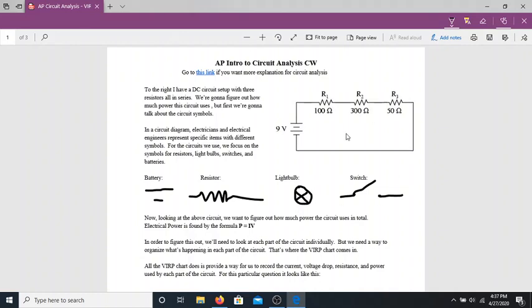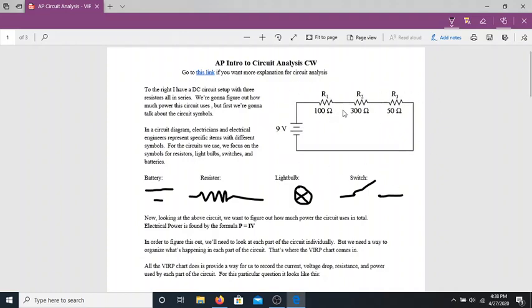So these are the four circuit symbols: battery, resistor, light bulb, and switch. Whenever you draw a circuit diagram, those symbols represent what you need for whoever is creating the circuit. Our goal today is to analyze a complex circuit — specifically, how much power the circuit uses in total, and how much power each piece of the circuit uses as well.